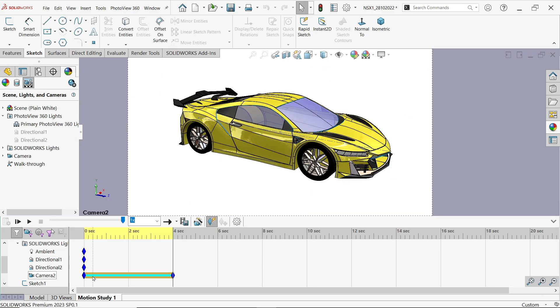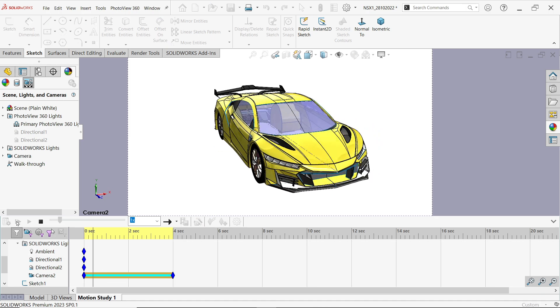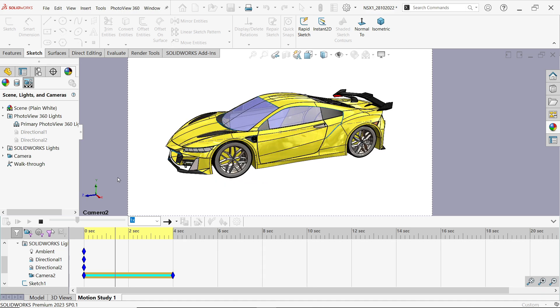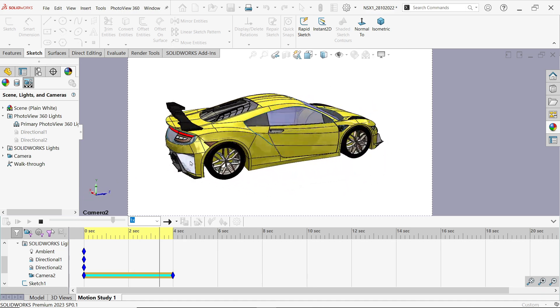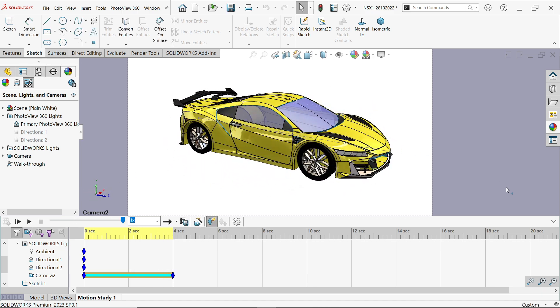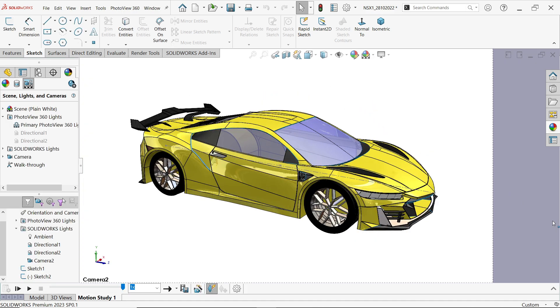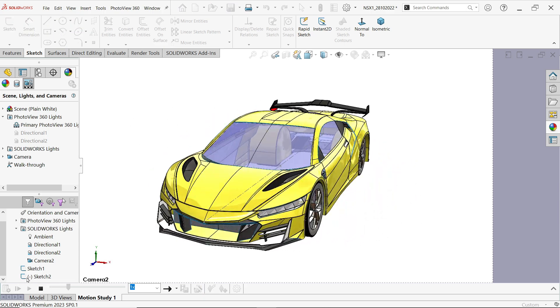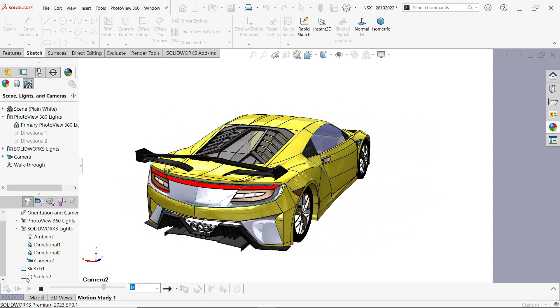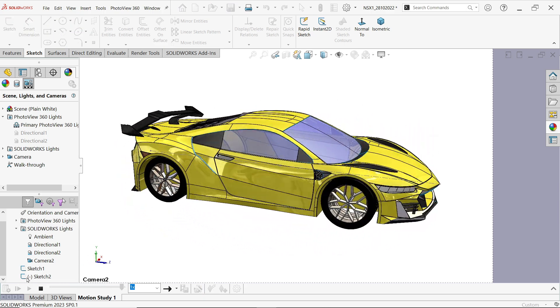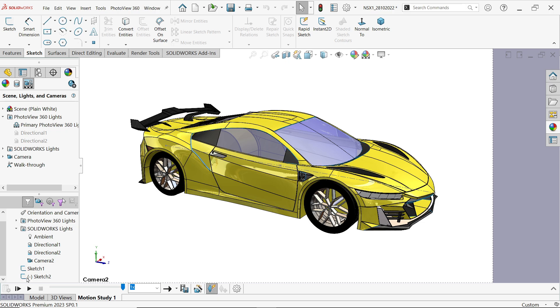Now let me select play or play from start. Look, this is how we made a camera view. Now again I am going to play. So this is how you can make a rotation animation in SolidWorks for any part or any assembly.